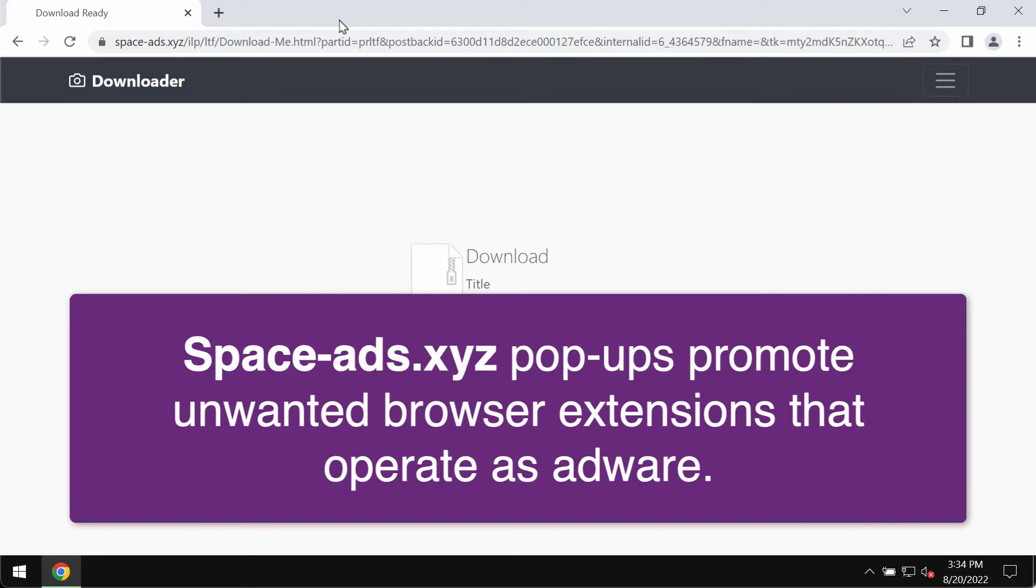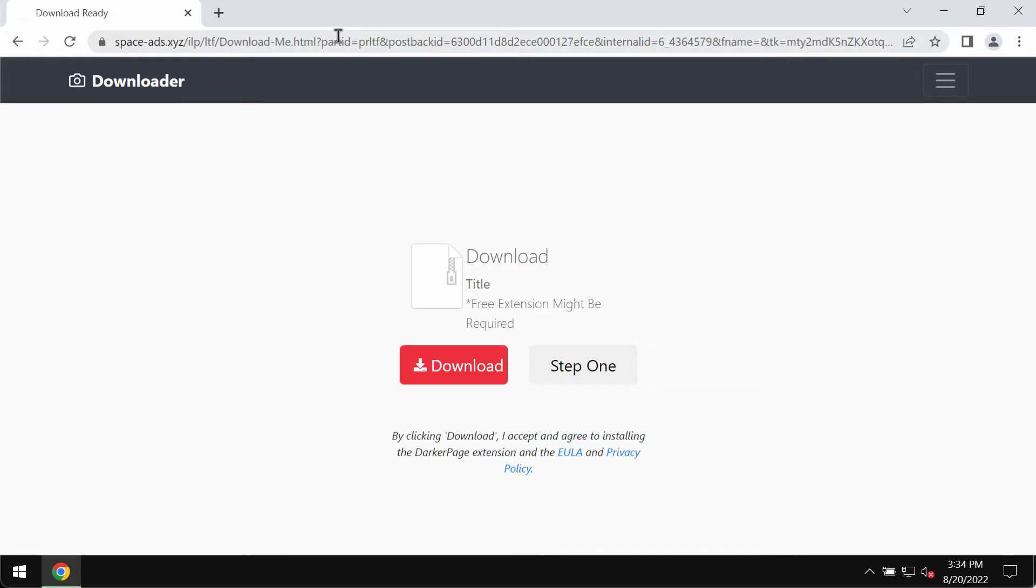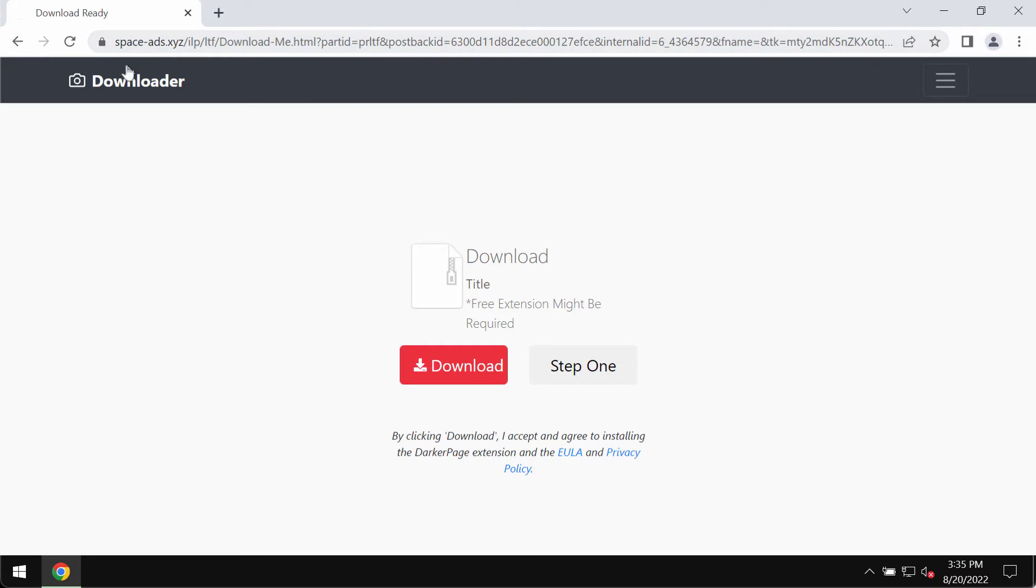Space ads dot xyz pop-ups claim that you need to download and install some software update urgently, but in reality these pop-ups actually promote installation of unwanted browser extensions for the Google Chrome browser.